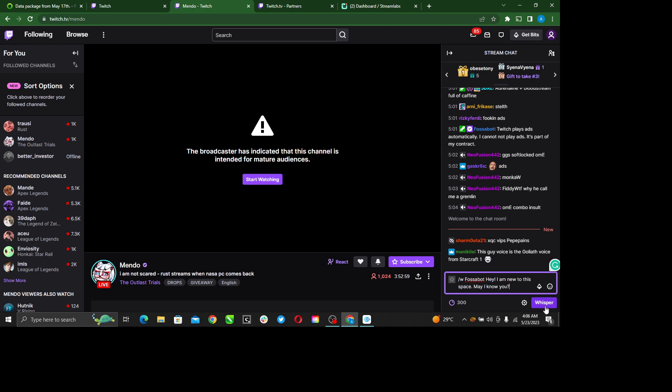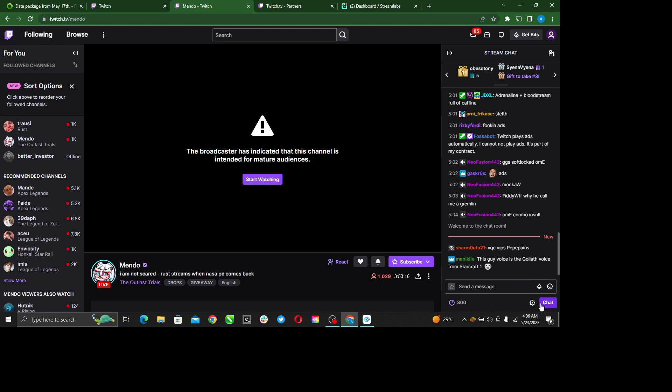Once you do that, right here it says whisper. The whisper tab has shown because you've entered this command forward slash W. Right here, you can just go and click whisper. Once you hit the whisper tab, the message sends to this person directly.